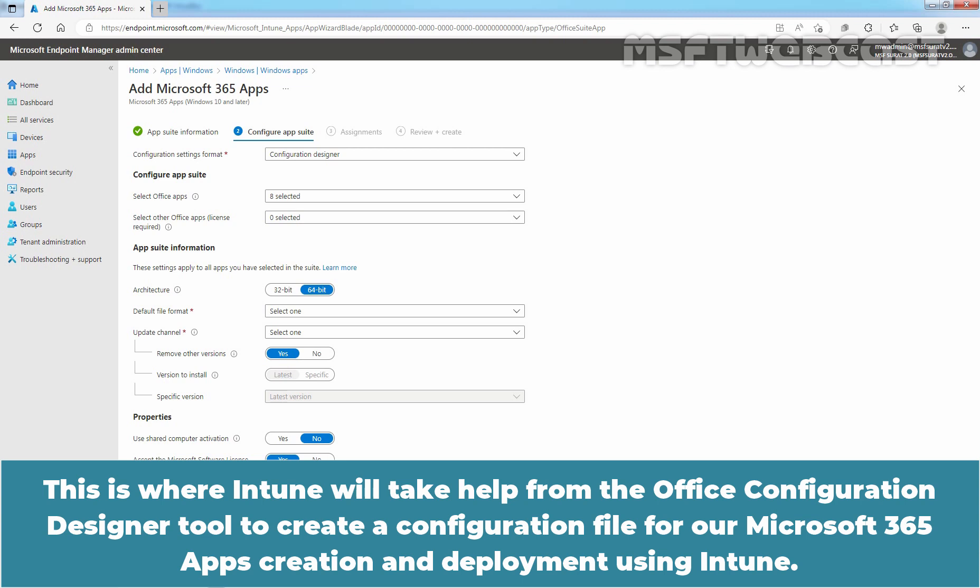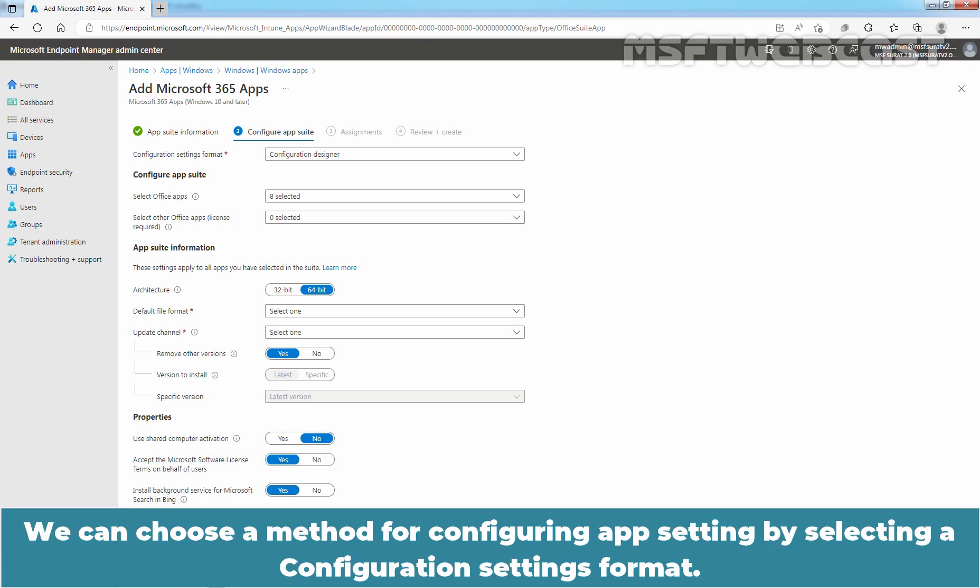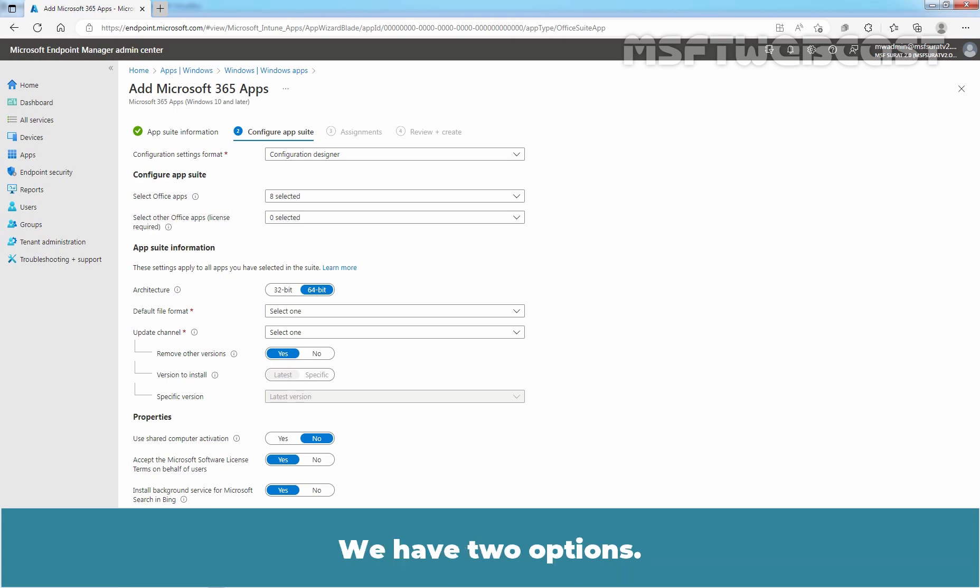We can choose a method for configuring app setting by selecting a configuration settings format. We have two options. Configuration Designer is a straightforward way to go with.